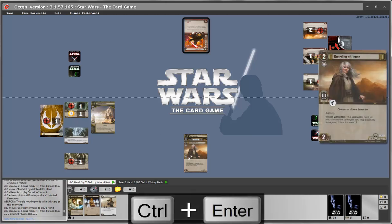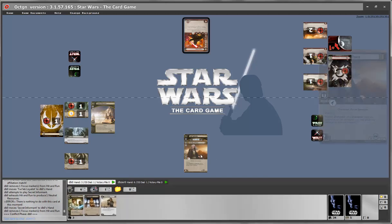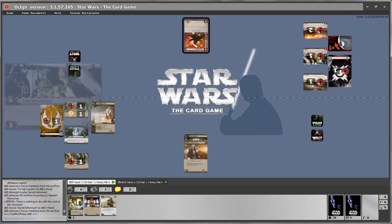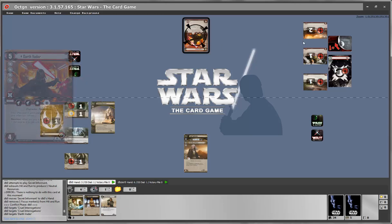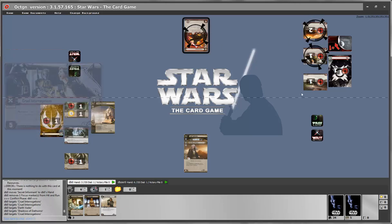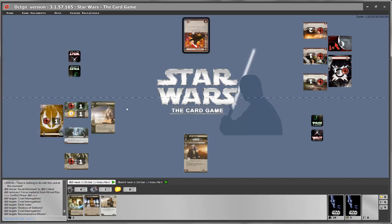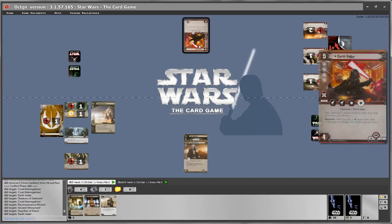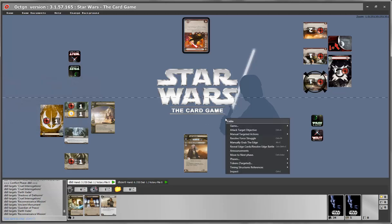Now we go to the conflict phase. To start a conflict you must target a card using Shift+Click — shift-clicking a card adds or removes the targeting reticule. To attack an objective, target it and then choose attack target objective or press Ctrl+A. The objective will receive a blue defending highlight and the conflict phase begins — the declare objective phase has started.